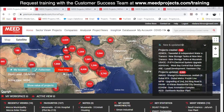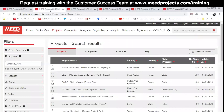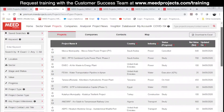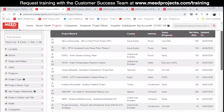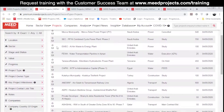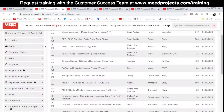Now, I'll switch to the Projects tab to show you how you can filter and search for projects based on different criteria. You'll find a set of filters on your left hand side. Here I will select the most important filters, which are location, sector, and stage and status.